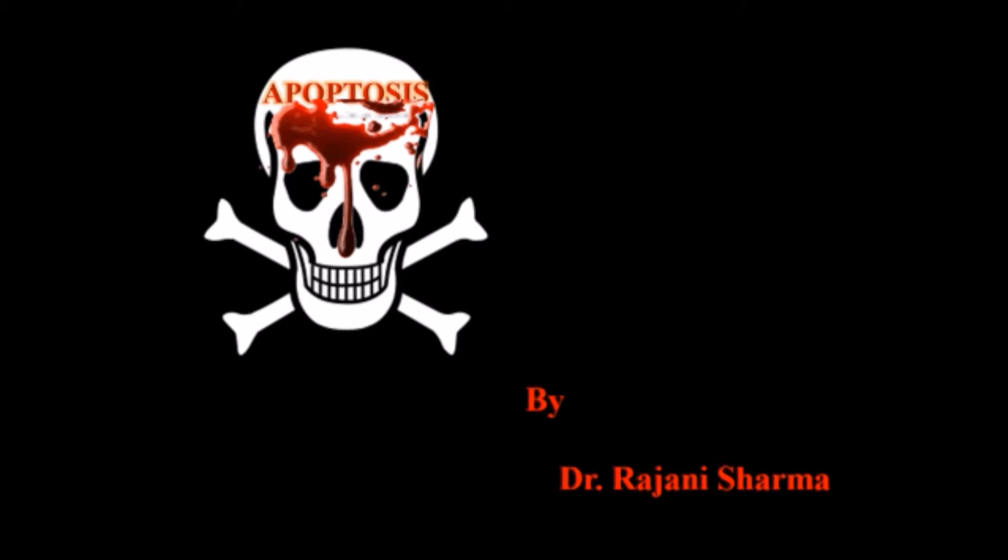Hello and welcome to my channel Be Yourself. This is Dr. Ranishirma and today I have a very interesting topic for you: apoptosis.